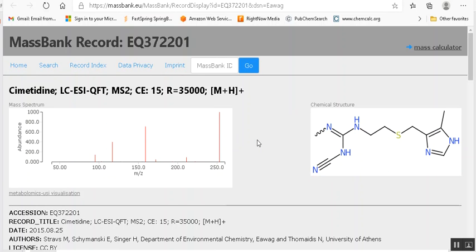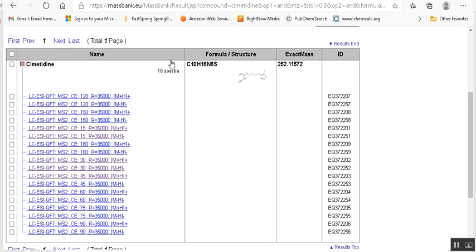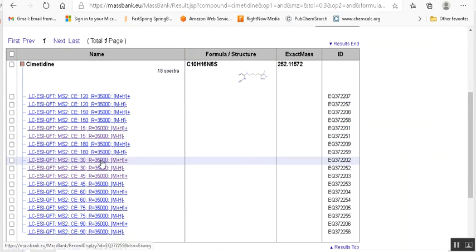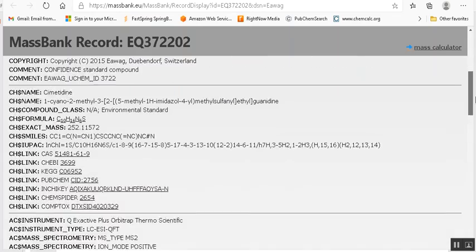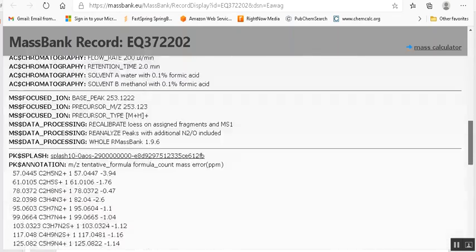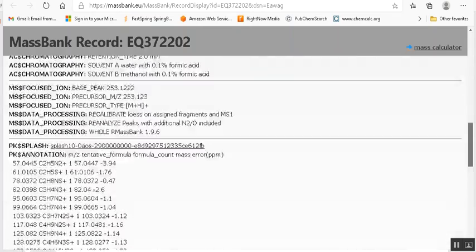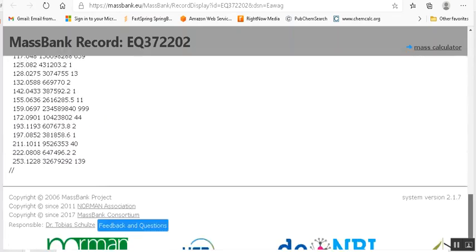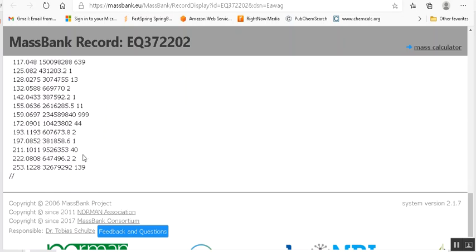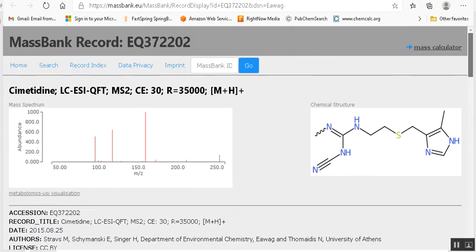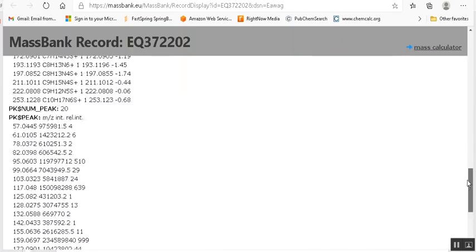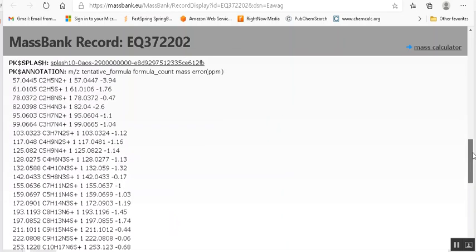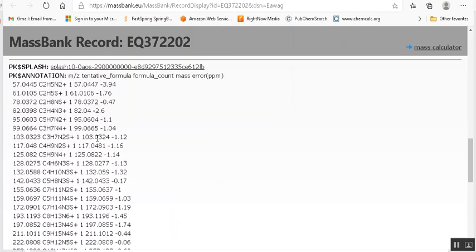I feel that an ideal spectrum for identification by MSMS would have the precursor ion at 10 to 20 percent. The next energy up is 30 and here we're in that ideal range. I believe it's 139 over 999, so roughly 14 percent. So that's good.